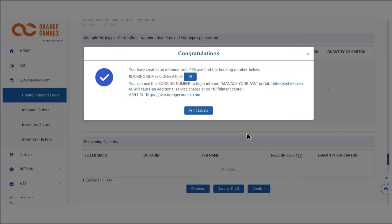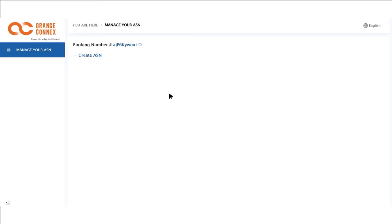Click the button next to your booking number to copy it down and then click on the link for your ASN URL. Click create ASN.